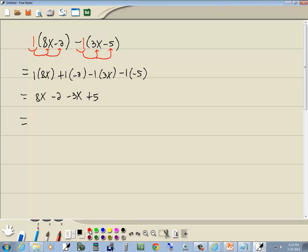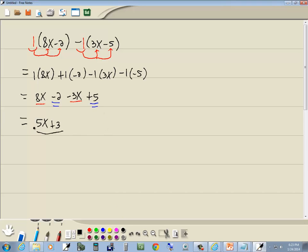Always you should combine together like terms, no matter where you are in algebra. Here we got 8x minus 3x, so that gives us 5x. And here we got negative 2 plus 5, which gives us a plus 3.